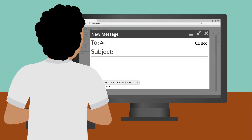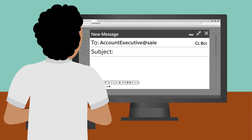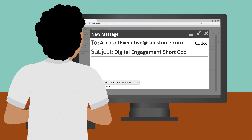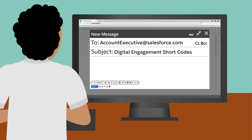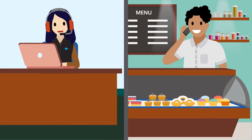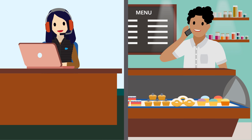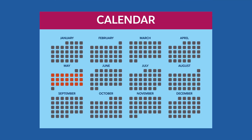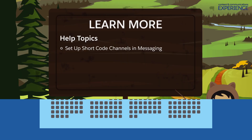To use a short code channel, contact your Salesforce account executive or sales representative. We'll contact you to chat about the details, and then you can leave it to us. It will take about 10 to 16 weeks to get your channel up and running.